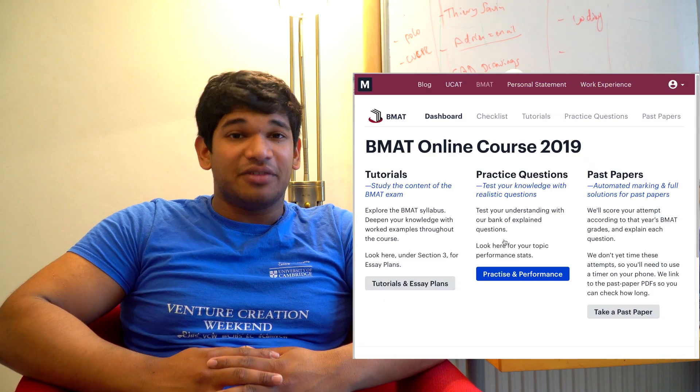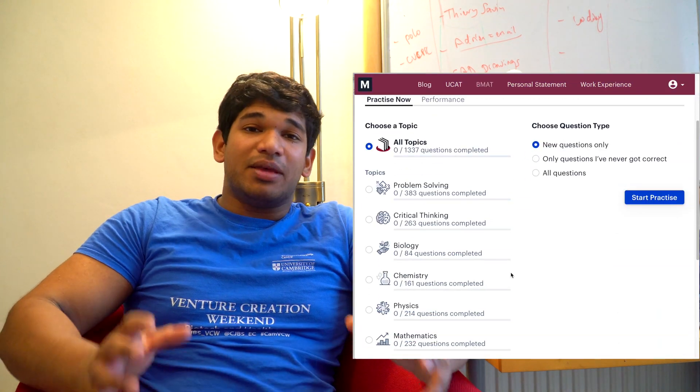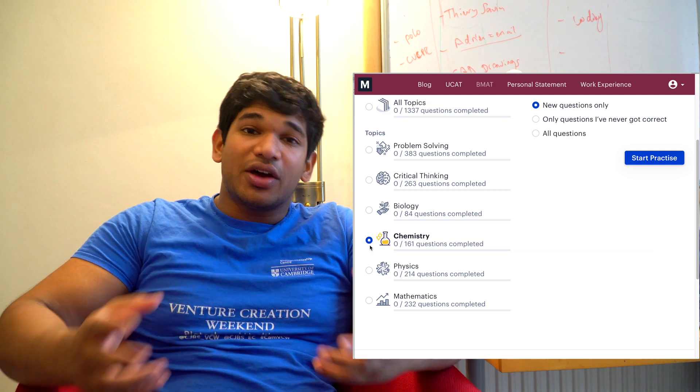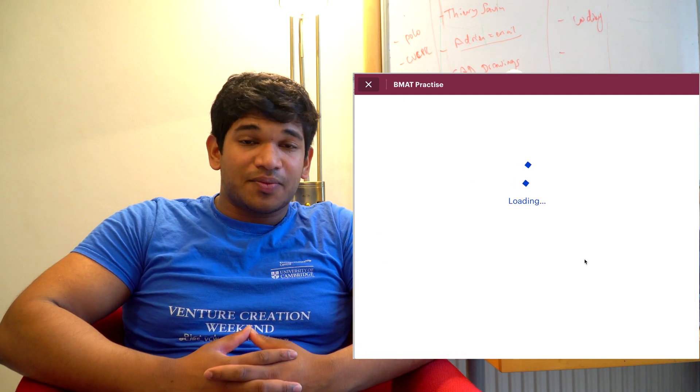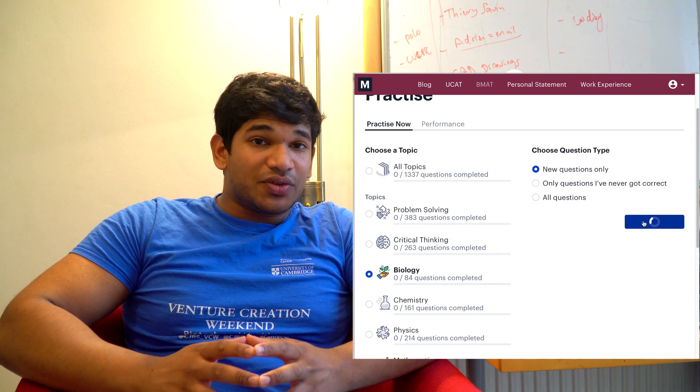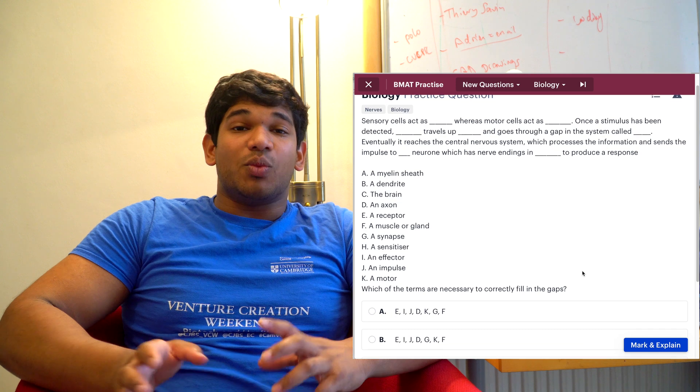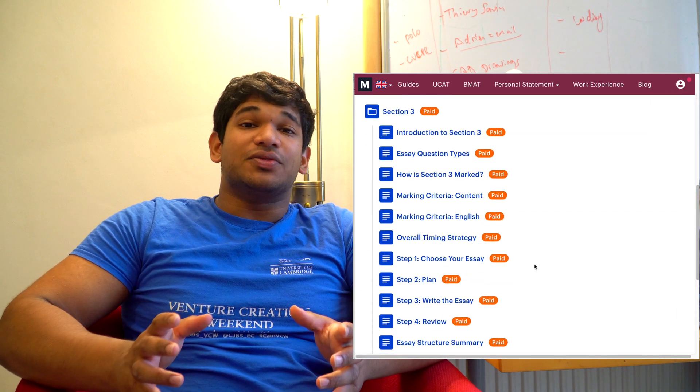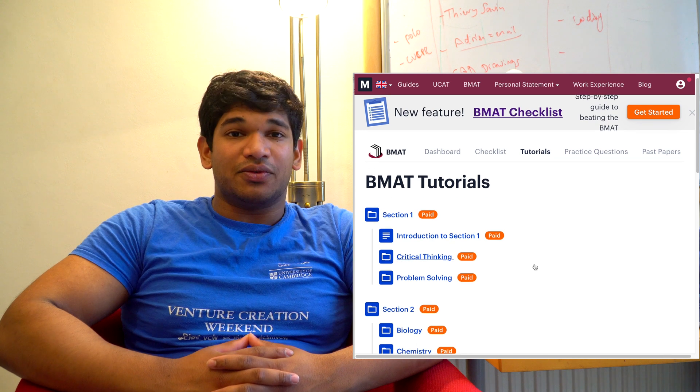I'll go through those three sections telling you why each of them is so important in this last period before your exam. I'm Sen, a fourth year medical and engineering student here at Cambridge, and I make a variety of fun videos — from advice videos to vlogs to techie videos. I'd like to thank Medify for making this video possible. Their BMAT Question Bank is fantastic for doing BMAT questions, and with explained answers, it'll be extremely useful alongside the extensive past paper list.